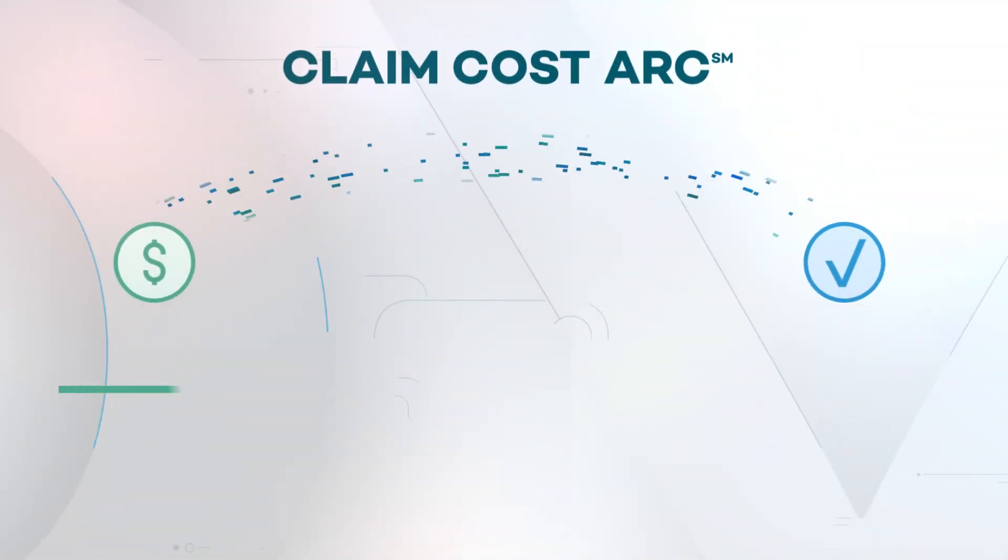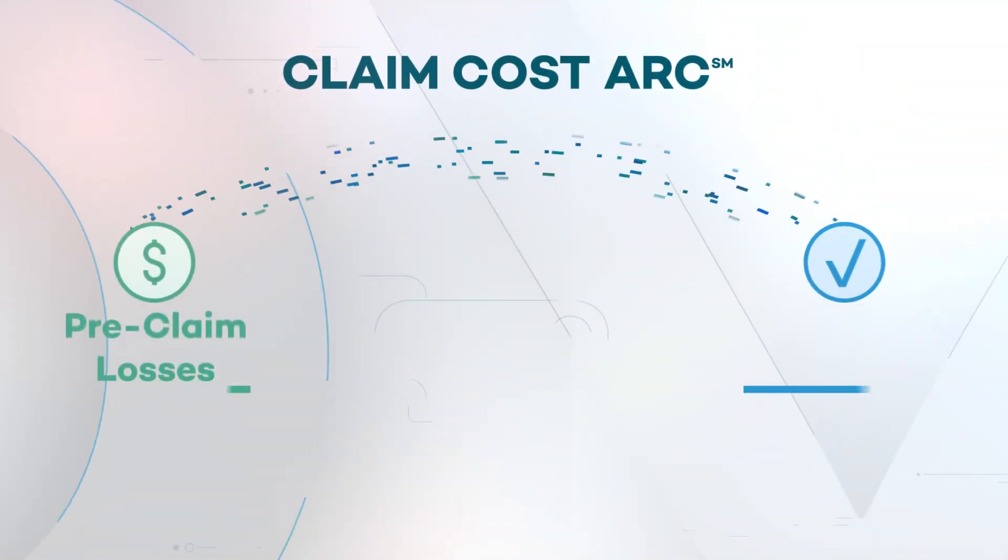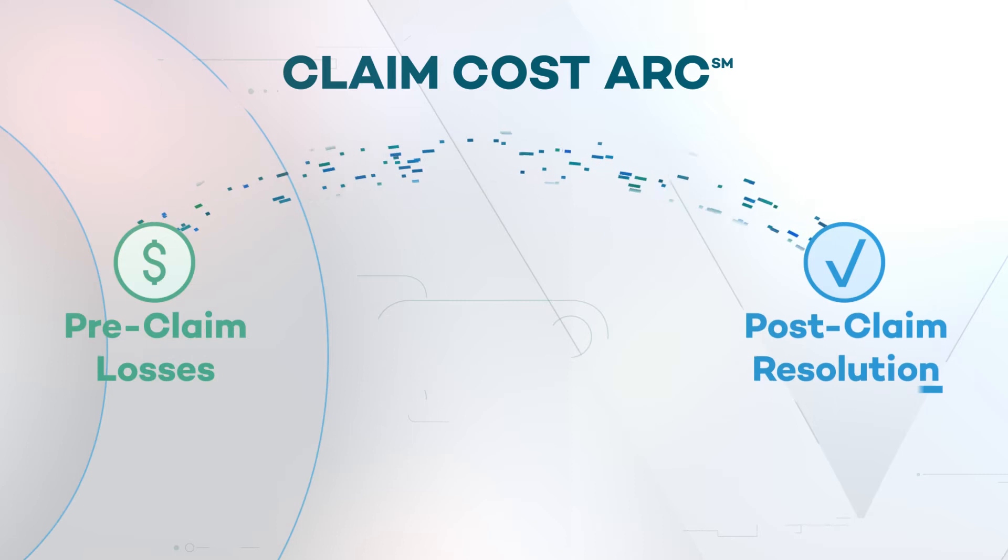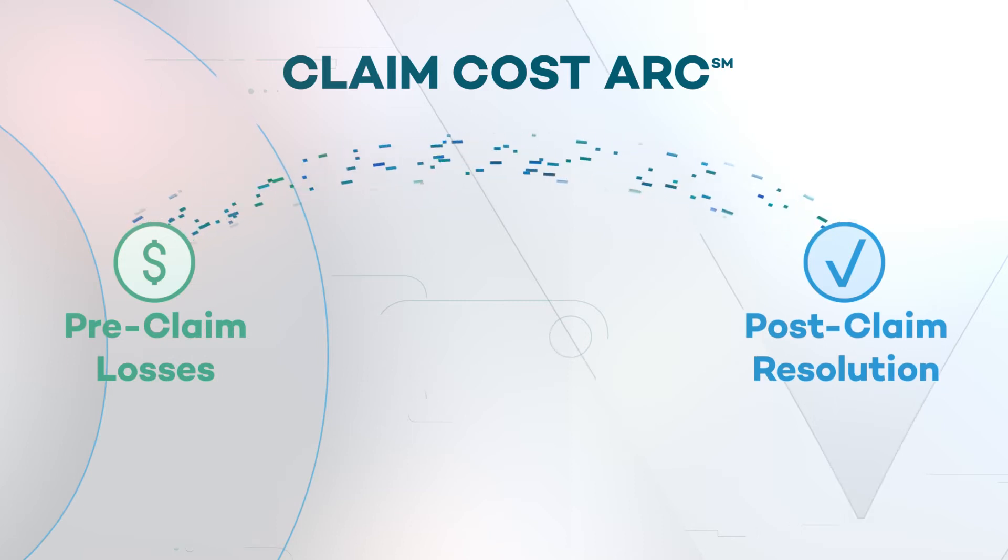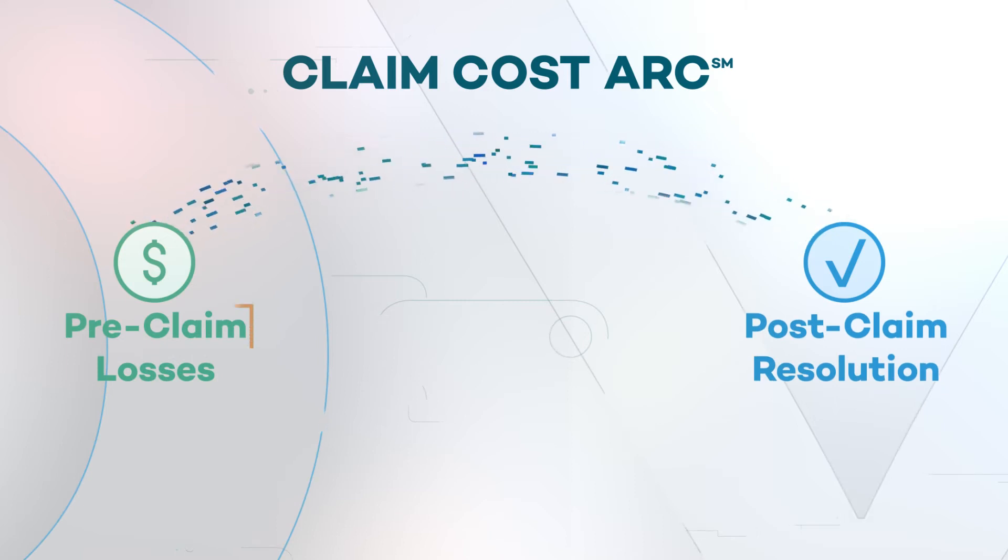Here, under the claim cost arc, a suite of fully interacting solutions combine to create collective value by building on one another.